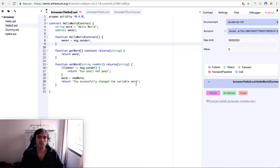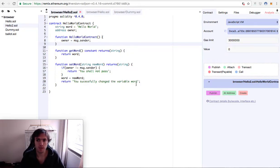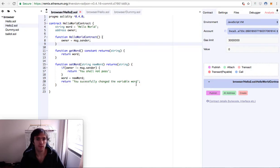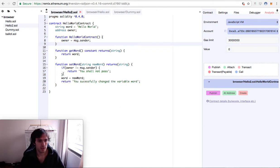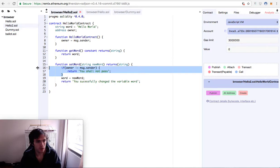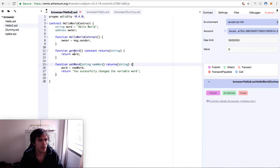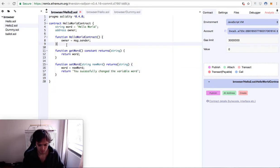Hello everyone, we already saw a way to create a contract with a variable that can only be modified by the owner of the contract. Now we will see a more professional way to achieve this using modifiers. So this is what we are going to replace. We are going to delete it and we are going to create a modifier.